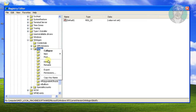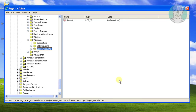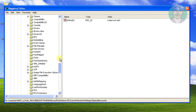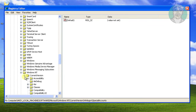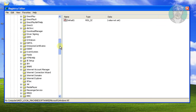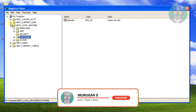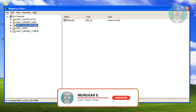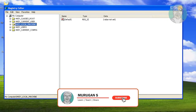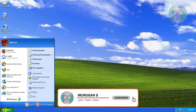Delete NOTIFY KEY. Click YES to continue. Close and exit registry. Restart your system.